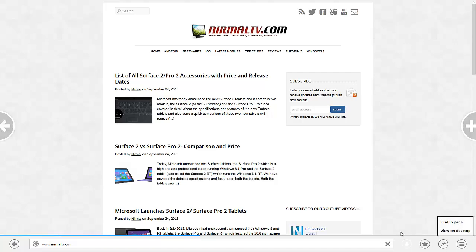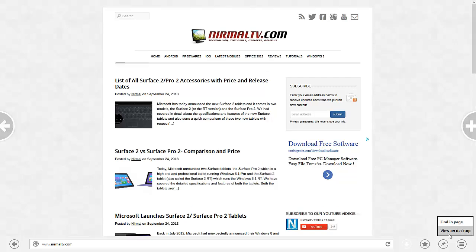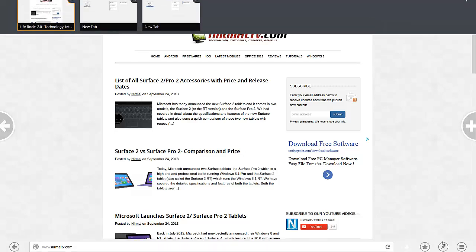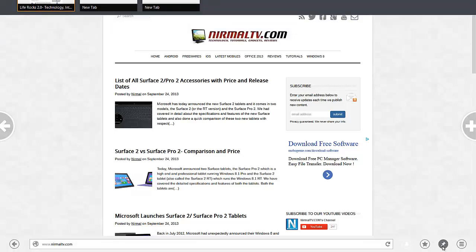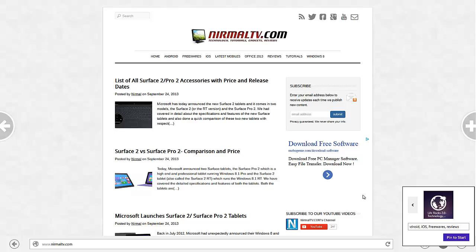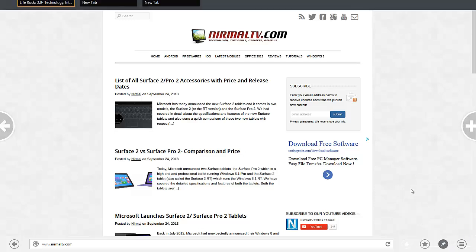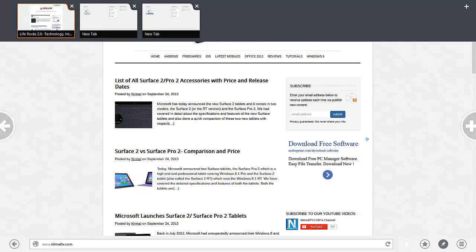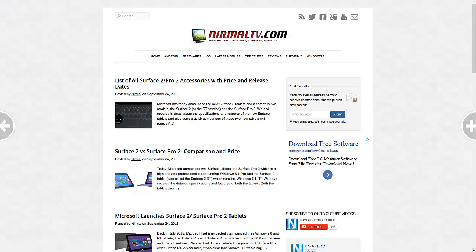At the bottom you have the option to find and search on the page. Then you can view on the desktop, add favorites, and you can also pin to Start screen. You can pin your favorite websites to Start screen, which is a handy feature.